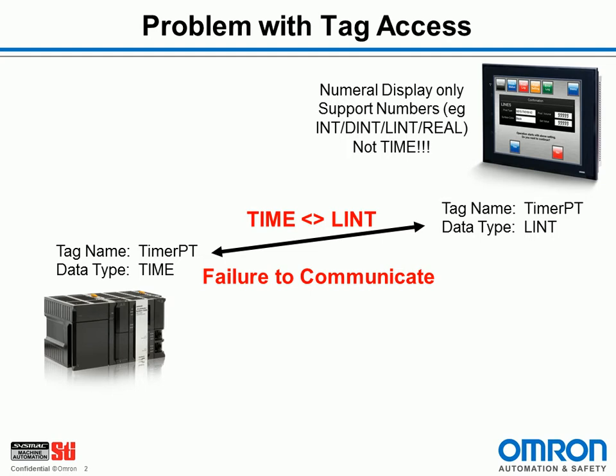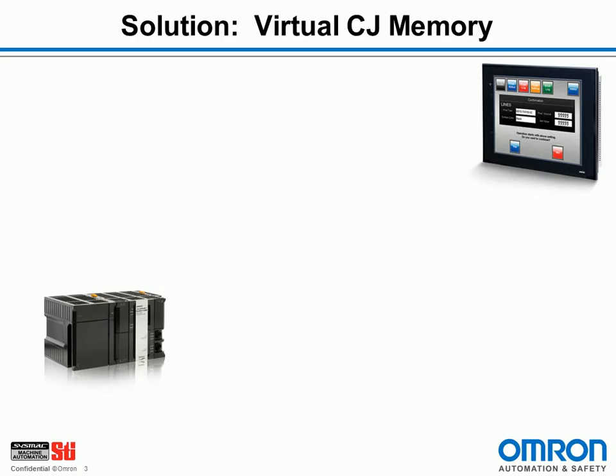So how can we solve this? We can take advantage of the virtual CJ memory. So each NJ has all the memory areas in it that a CJ PLC would have. That's to support legacy communications.